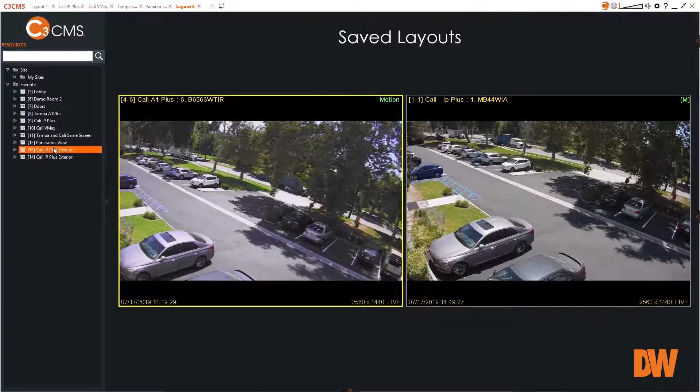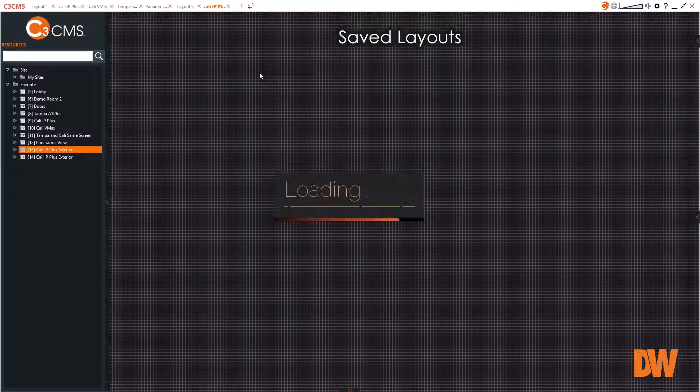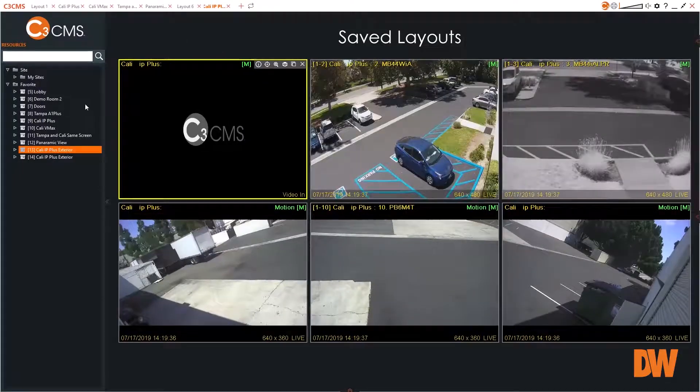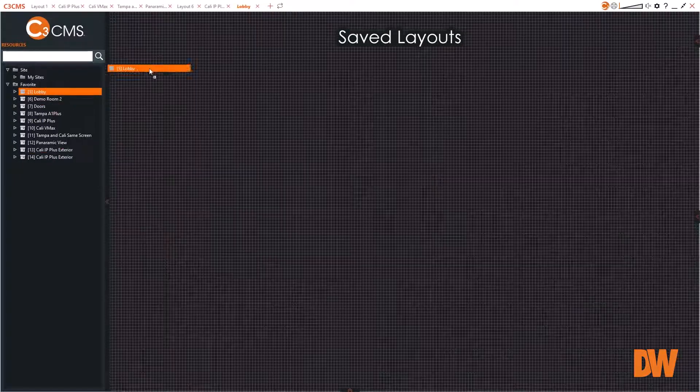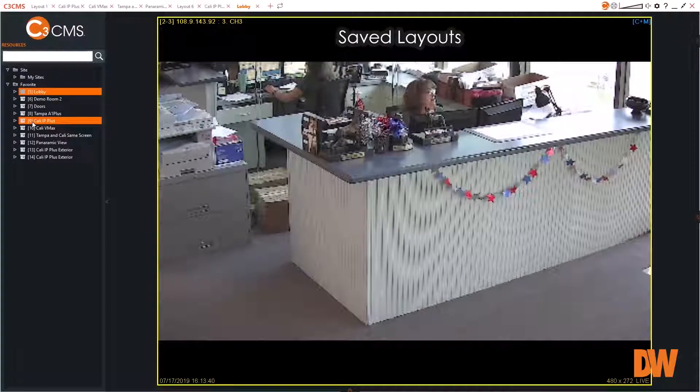Multiple layouts can be loaded onto the display window at the same time, allowing the operator to quickly move between scenes as needed.